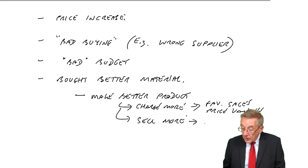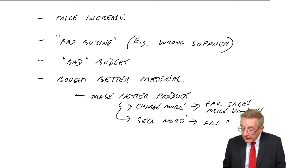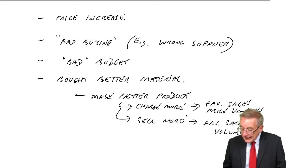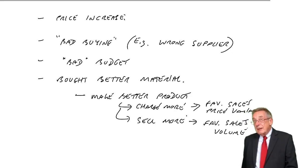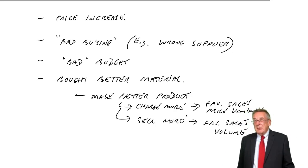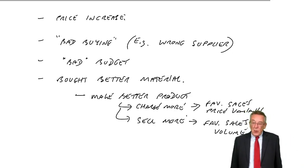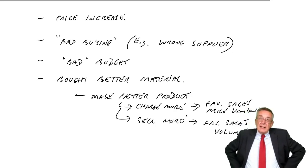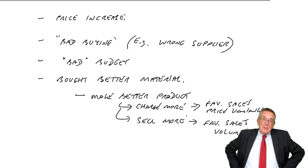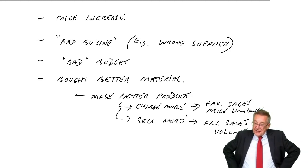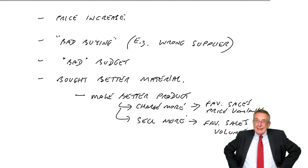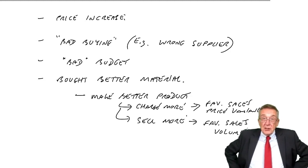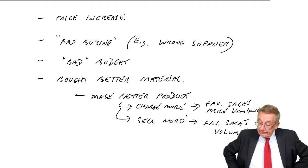Sell more. If we sell more, there's a favourable sales volume variance. Well, there is here. We did sell more. I'd be surprised if it's because it was a better product. I think we'd probably sold more because we charged a lot less.